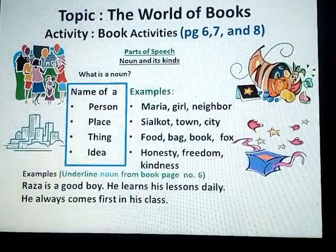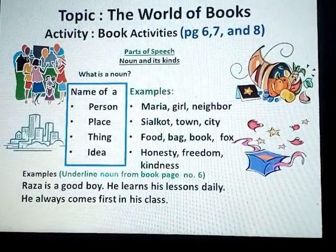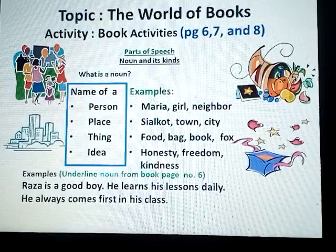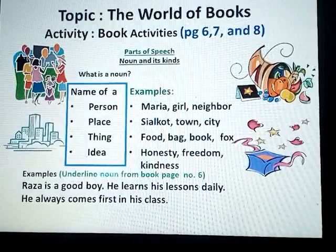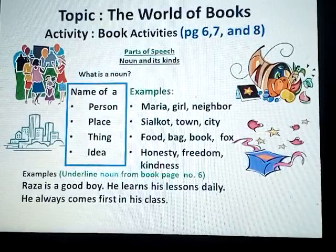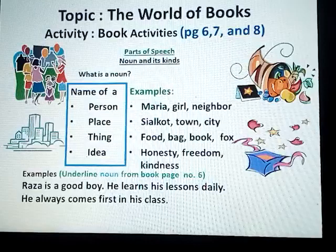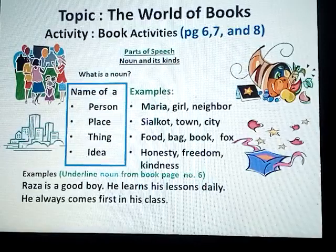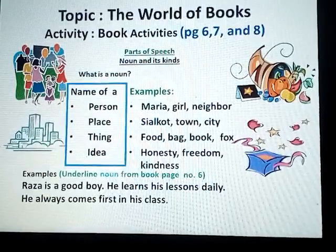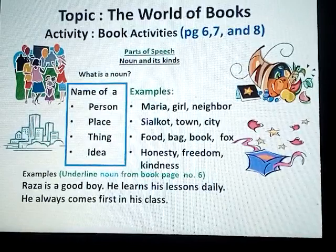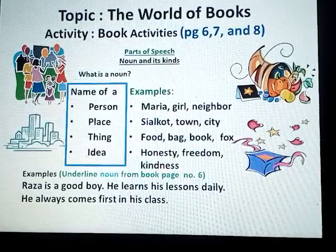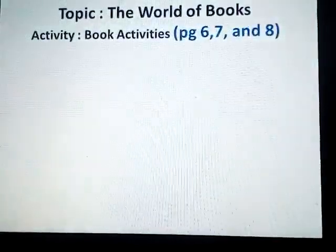Students, here are some examples. You will underline the nouns from book page number six. Sentences: 'There is a good boy. He learns his lessons daily. He always comes first in his class.' Students, you will underline the nouns present in these three sentences.